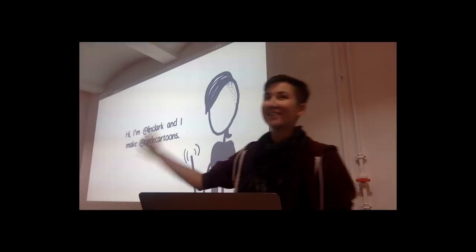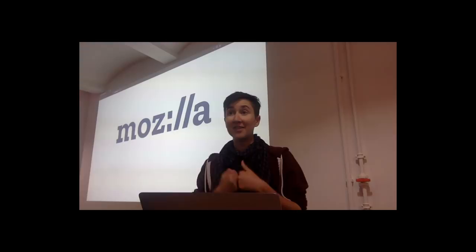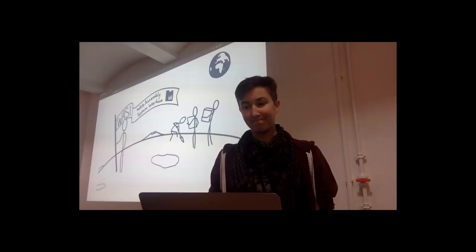Hi, everyone. I'm Lynn Clark, and I make those cartoons. I also work at Mozilla in the advanced development group. We work on things like Rust and WebAssembly. Tonight I'll be talking about the latest thing we've been working on, which is WASI, the WebAssembly system interface.